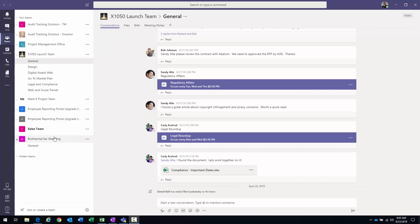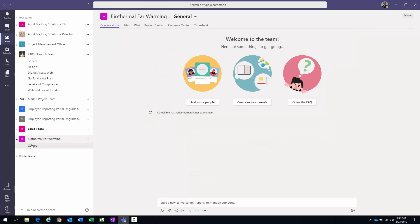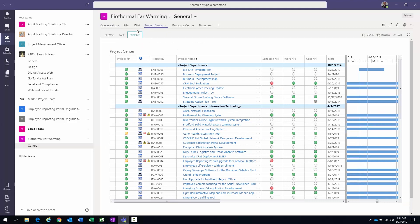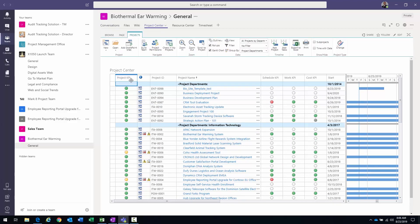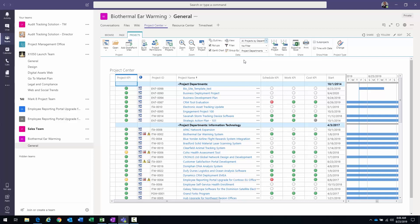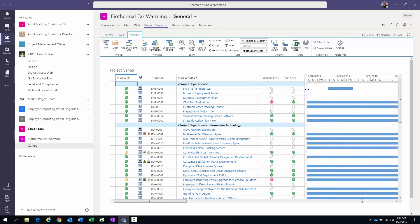I have a number of Teams here. For instance I just created this one right here — biothermal ear warming. If I click on this and go to the general tab, you can see I have the typical conversations, files, and wikis, but then I also have three other tabs that will look very familiar if you're a Project Align user: Project Center, Resource Center, and Timesheet. Clicking on Project Center gives the Project Center view you're used to seeing in Project Align, where you see all your different projects, have access to the ribbon, can change the grouping, add filters — all the same functionality.